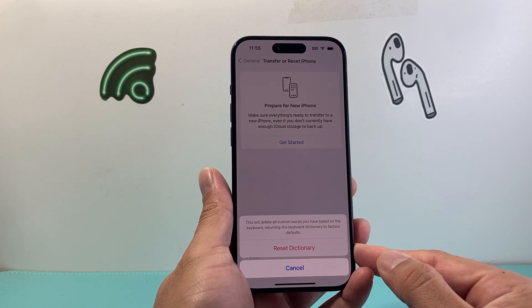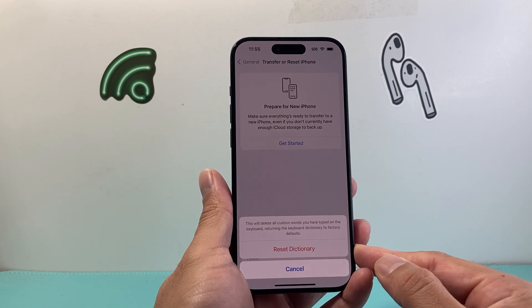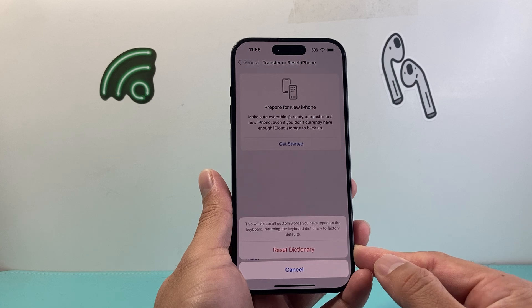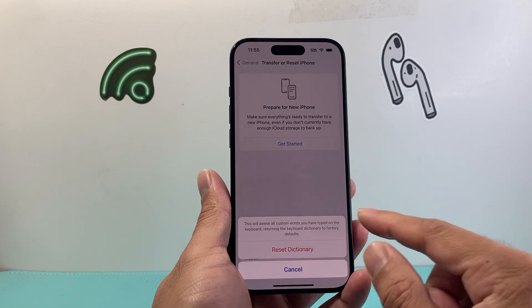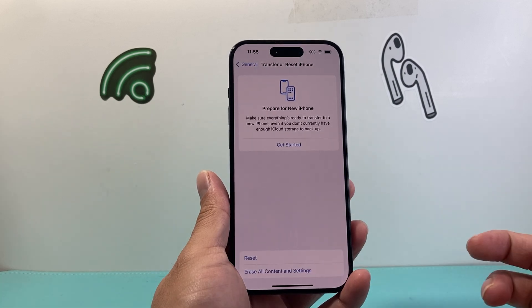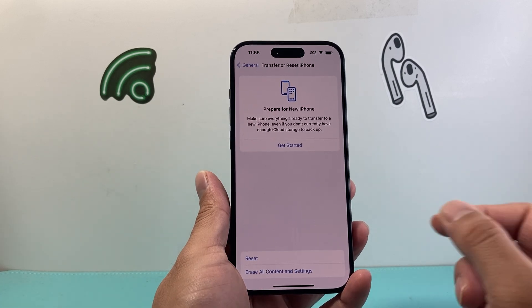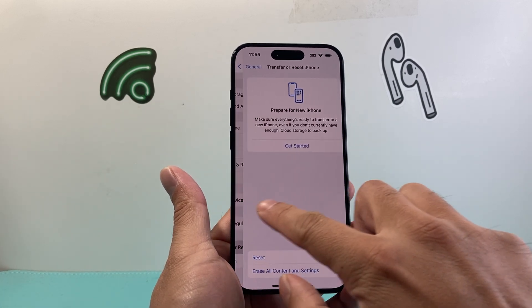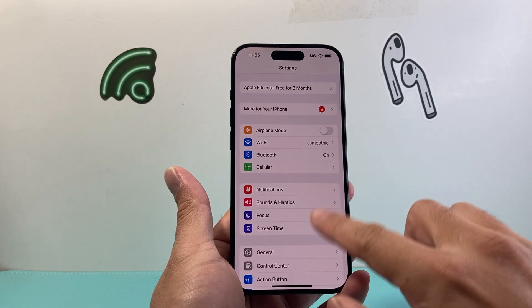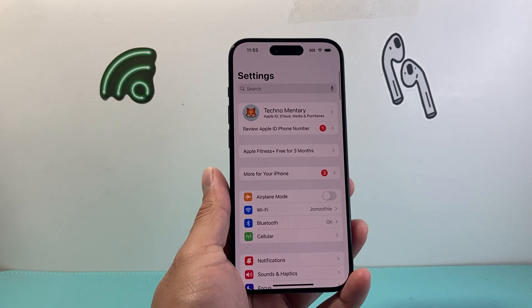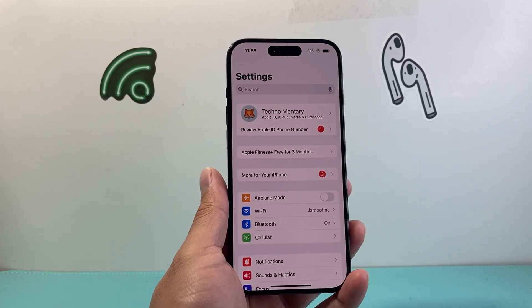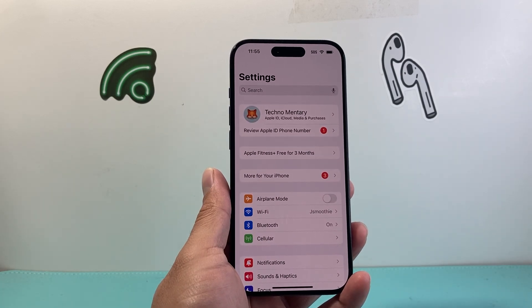This is a necessary thing to do if you're experiencing lagging on your keyboard — you just tap on it, done, just like that. We're not deleting your photos, videos, apps, or anything else on your phone.